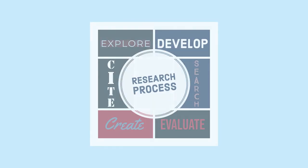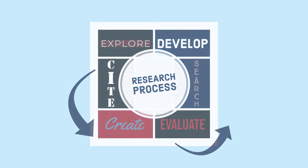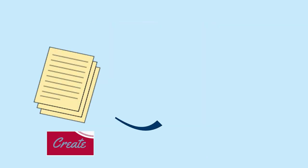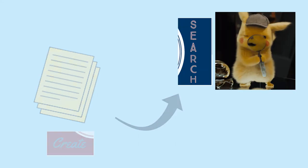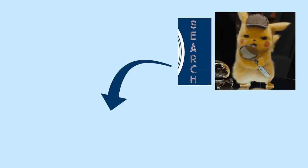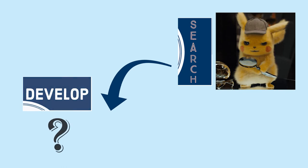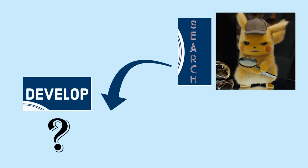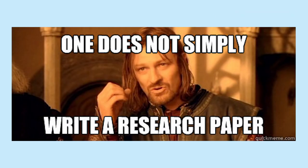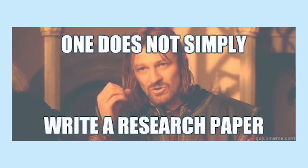While this might sound like a list of steps to follow in a particular order, research is not a step-by-step process. Many times you will need to jump between the phases to complete your project. For instance, when you start writing your paper, you might find you need more information about a particular thing, so you have to go back and search for more. Or during your search, you might want to tweak your research question based on what you've learned. This is normal and expected. Good research takes time and is not accomplished in a single night. Don't be afraid to refine your research question or continue developing your topic as you move along in your research.